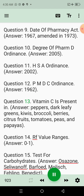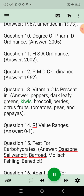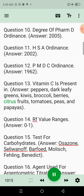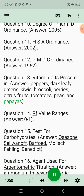Question 13: Vitamin C is present in. Answer: Peppers, dark leafy greens, kiwis, broccoli, berries, citrus fruits, tomatoes, peas, and papayas.